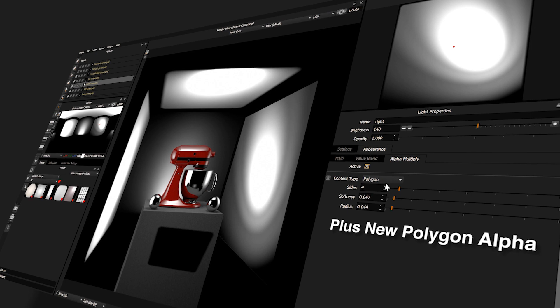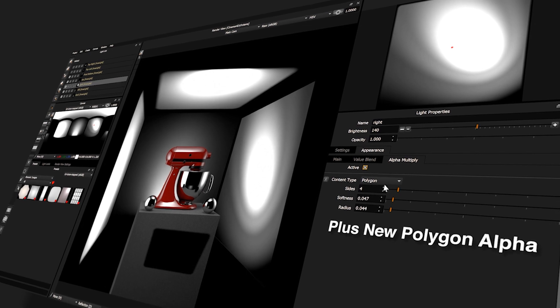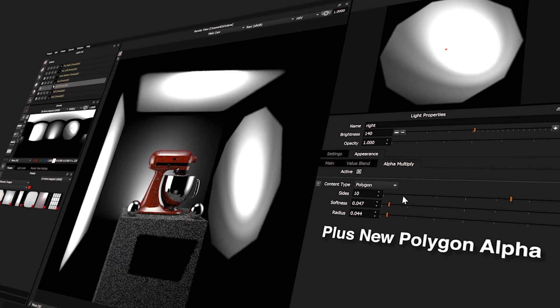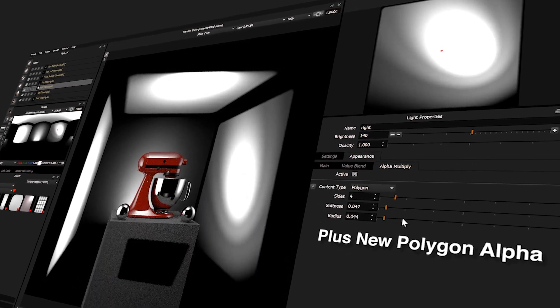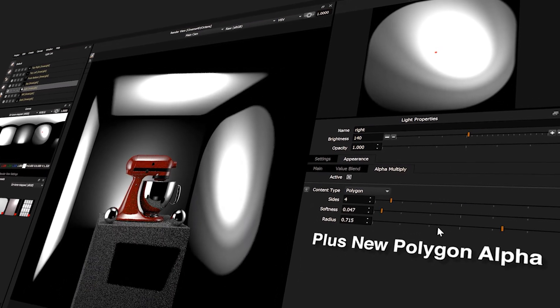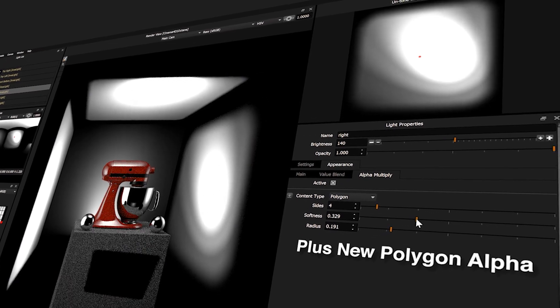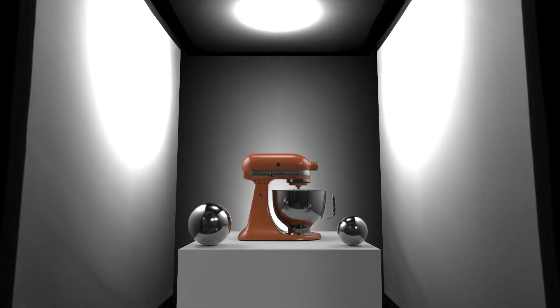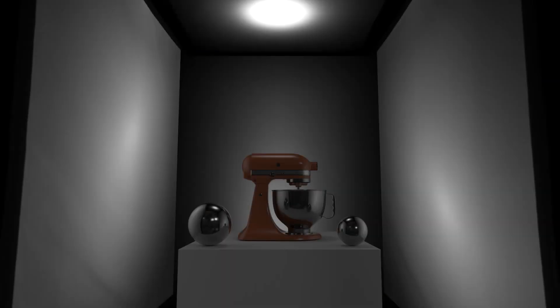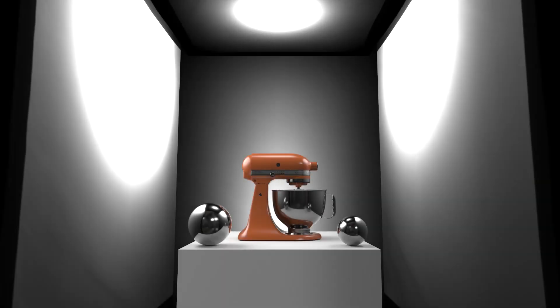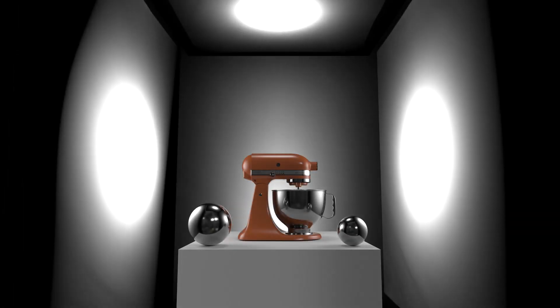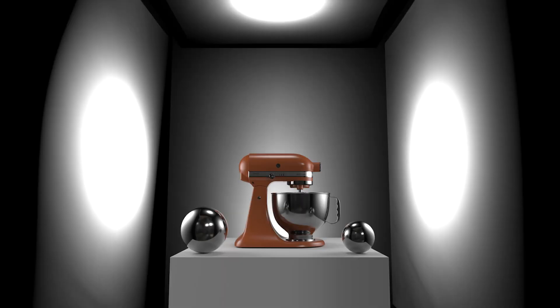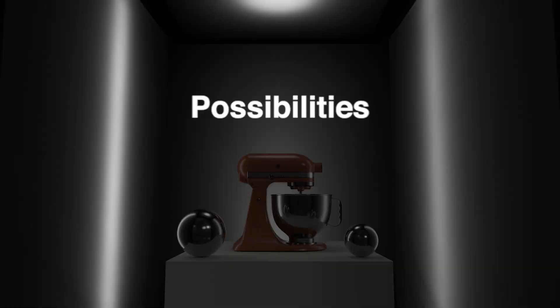Use the new polygon content in conjunction with a scrim light to shape and soften the edge. Scrim lights produce the most realistic and beautiful lighting effects. One light type, endless possibilities.